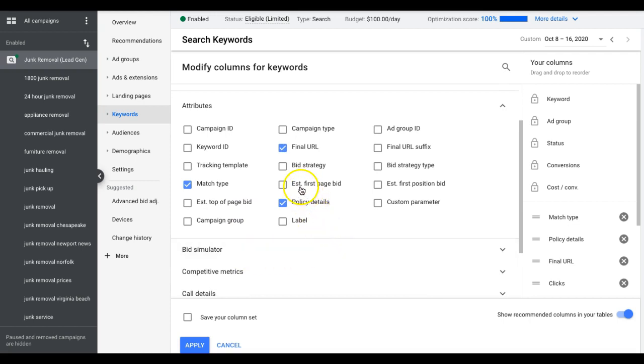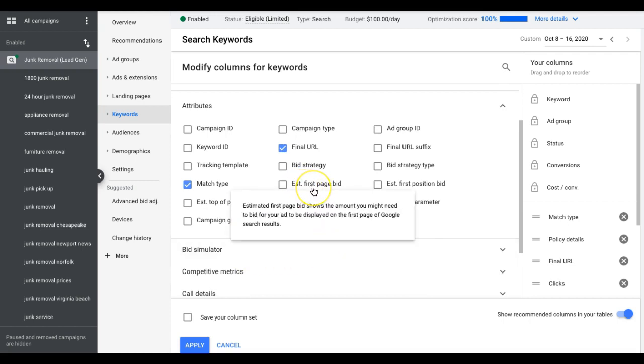So there's the estimated first page bid. This is not something you really care about, because Google's just going to show you what it thinks the click cost is going to be to be just on the first page. But remember guys, that includes the bottom of the first page, which if you're at the bottom of the first page, you might as well be on page 197 because you're going to get a lot of impressions and it's going to drive your CTR through the floor because nobody's going to click because they're not going to see your ads.